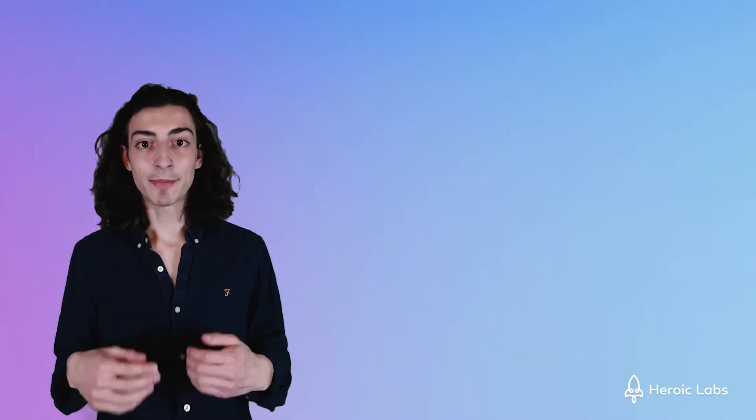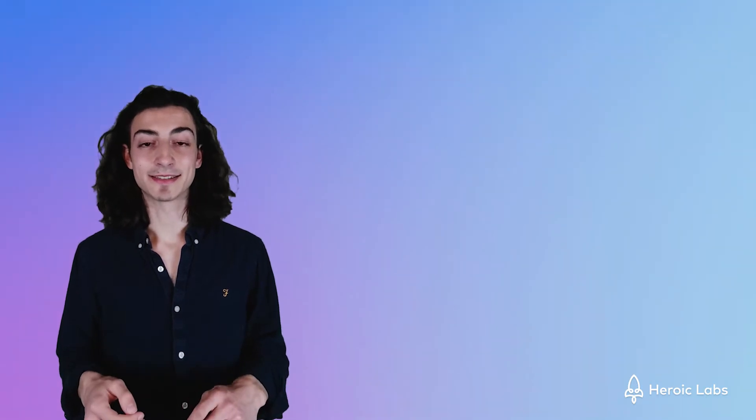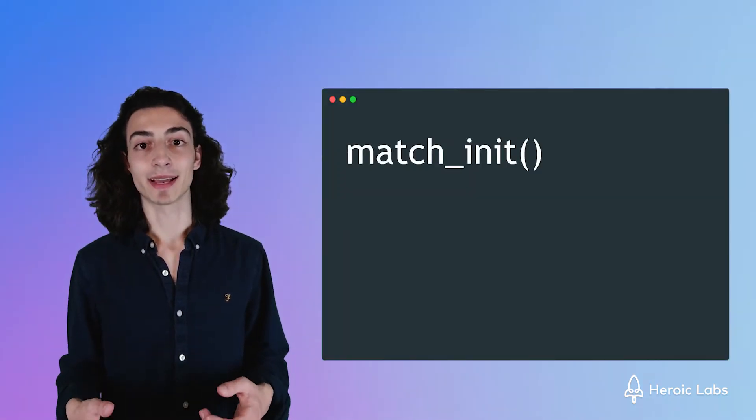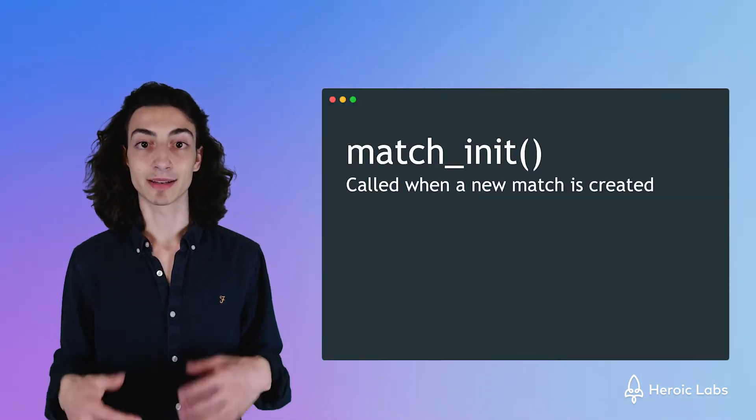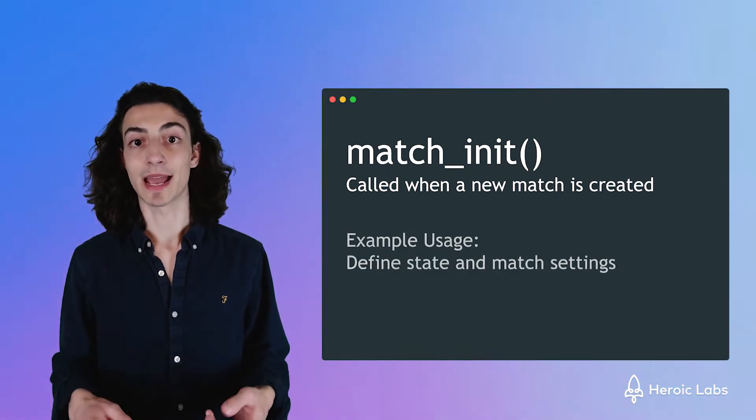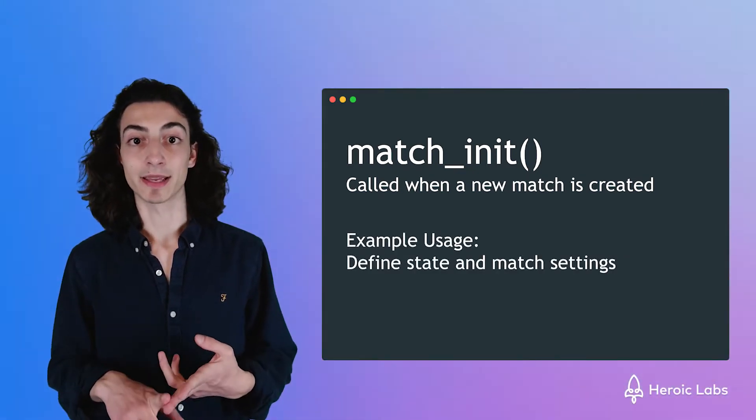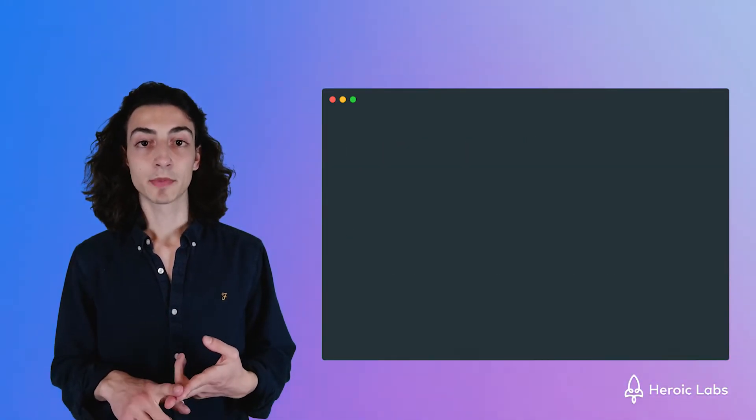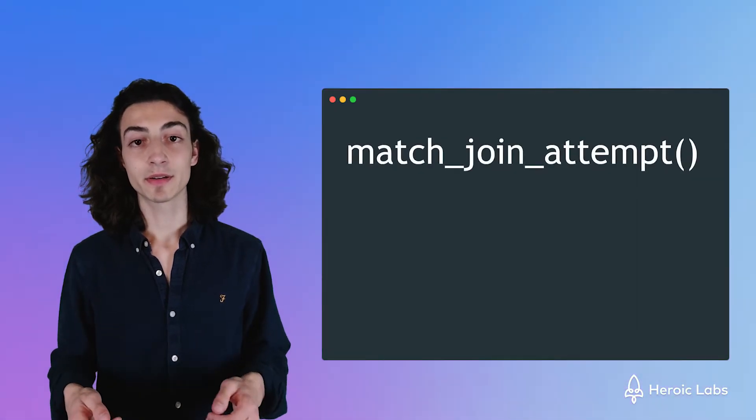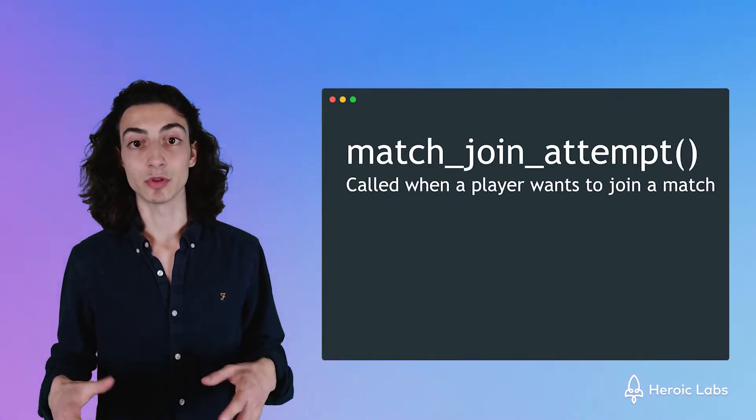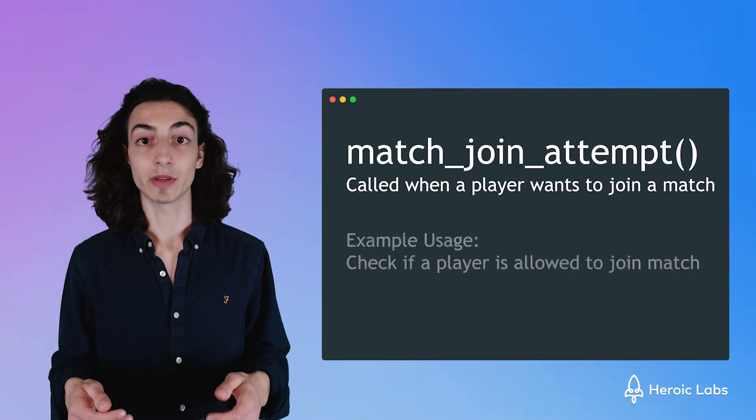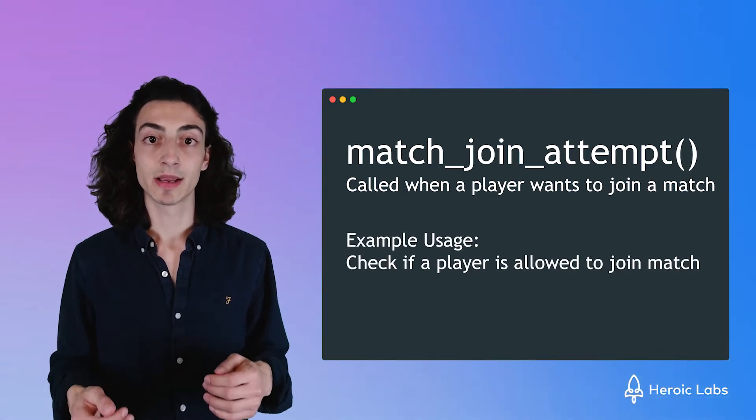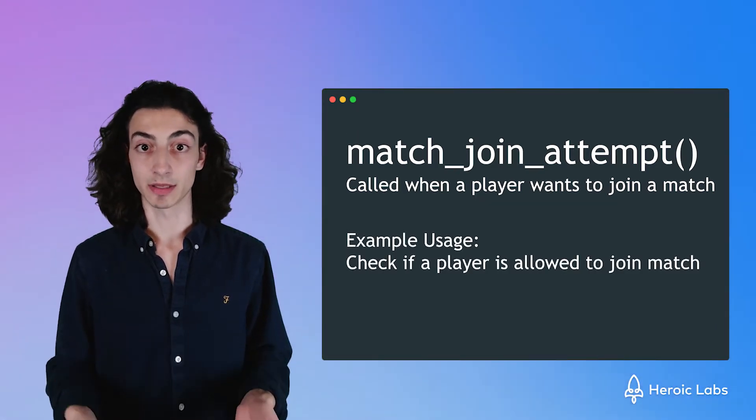A match handler template comes with six key functions. We have the match init function which gets executed when a new match starts. Here we can define our state and game settings. We have the match join attempt function which gets called when someone wants to join our match. Here we can validate if a player can join and then allow or disallow them from continuing.